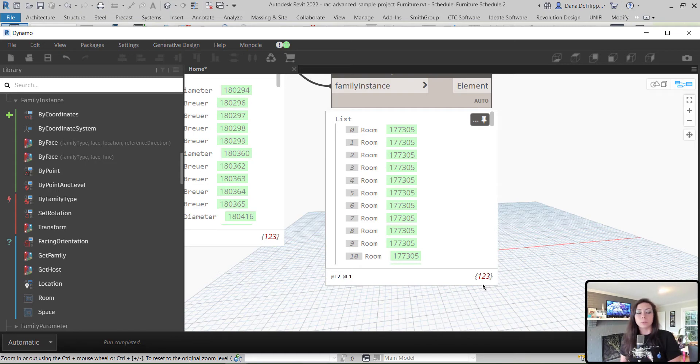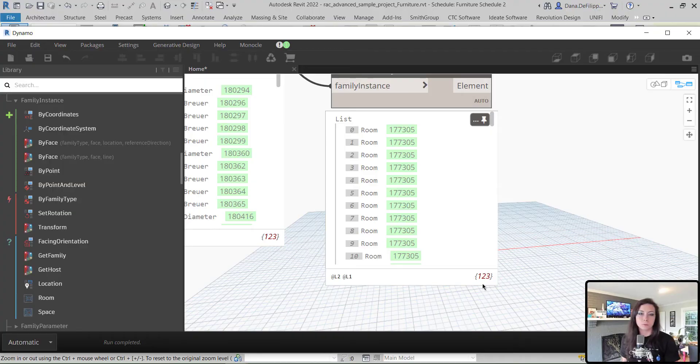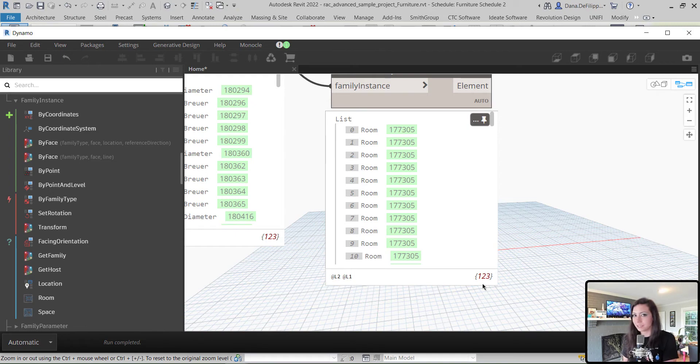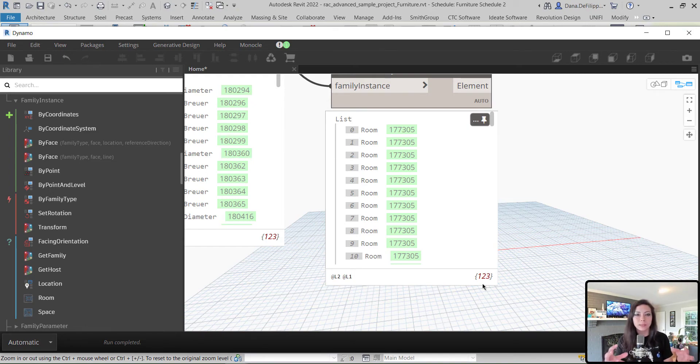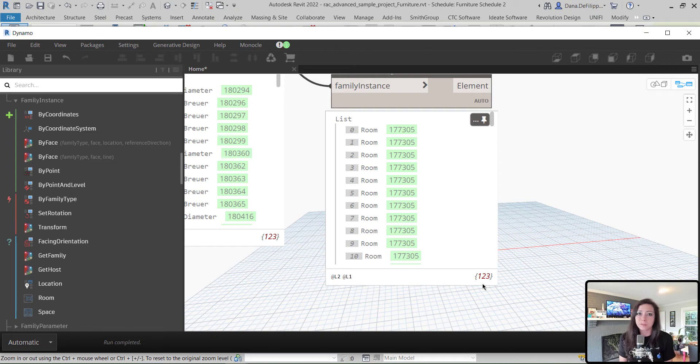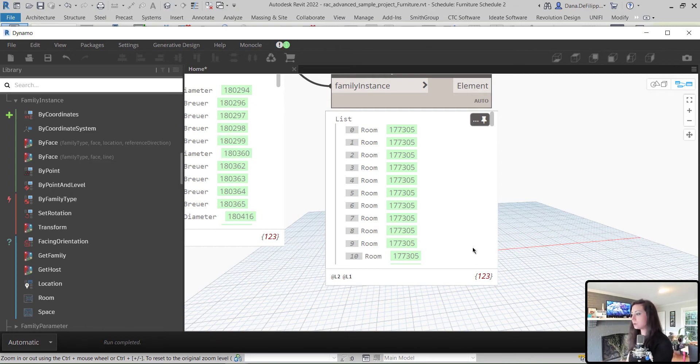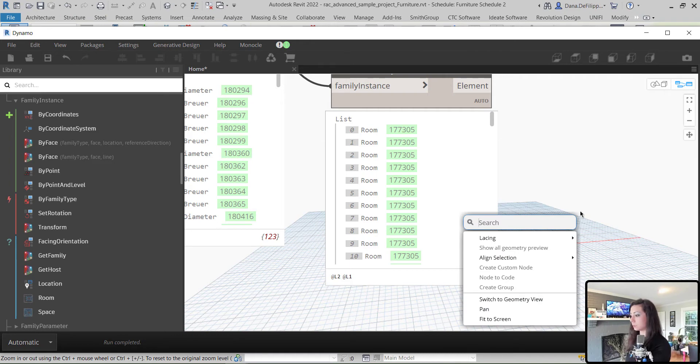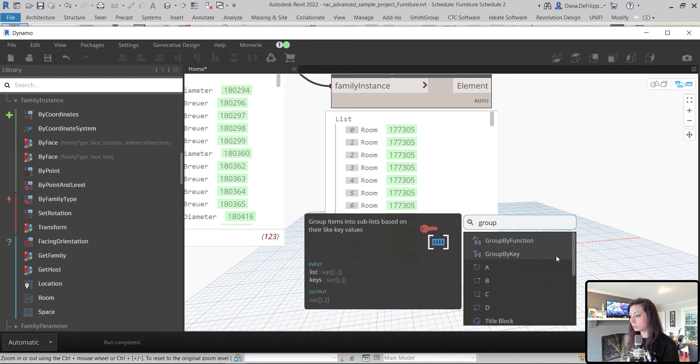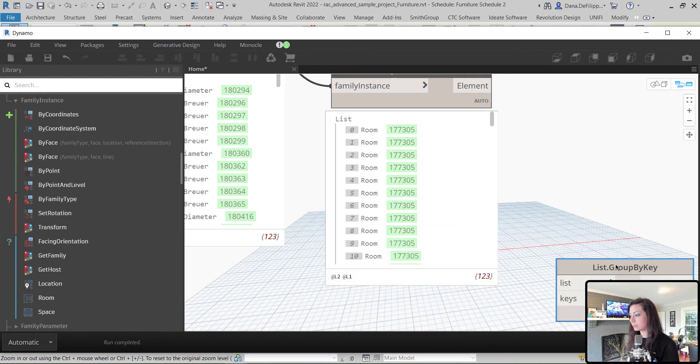We're going to bring the output of our elements to the input of Family Instance. And you can see it gets 123 rooms. Now, at this point, what we want to do is we want to group them by the room. Now, this actually allows you to get a little bit more advanced than Revit natively because what I'm doing is I'm grouping them by the room itself rather than by the room number or the room name, which we would have to be kind of forced to do within Revit. So, what I'm going to do is I'm going to do right-click on my canvas here and do Group. And this is the second one, Group by Key.